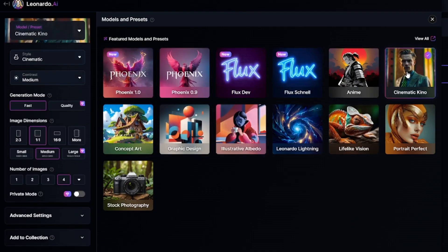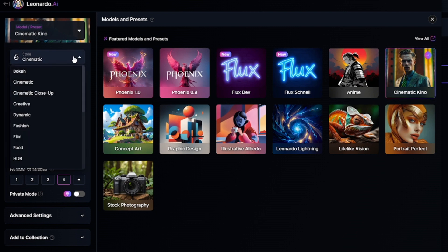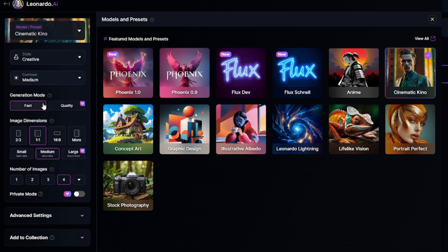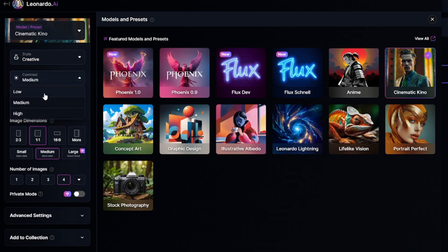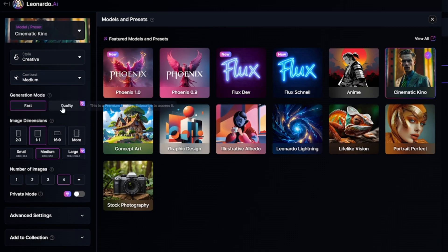Each model has its own set of styles. I selected Cinematic Kino, and you can see that all the styles are for realistic but slightly different images — I mean composition and colors. You can use any contrast value, but high contrast can spoil images created with some models. Fast generation mode is only available on the free plan, but it's enough to create amazing images.